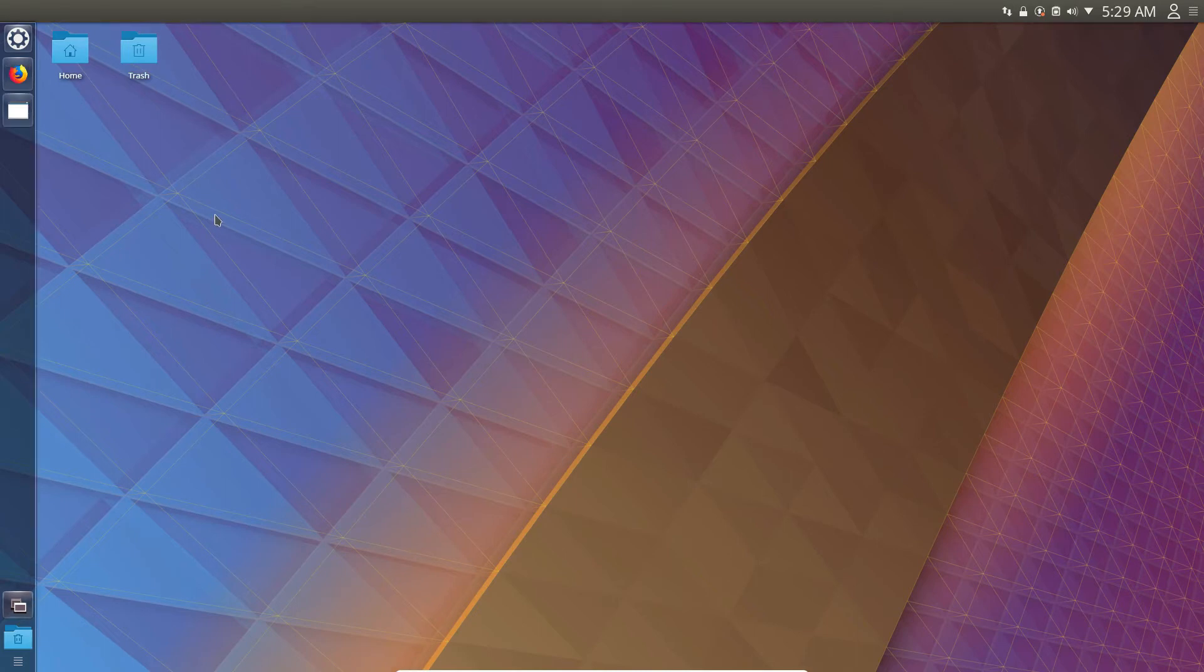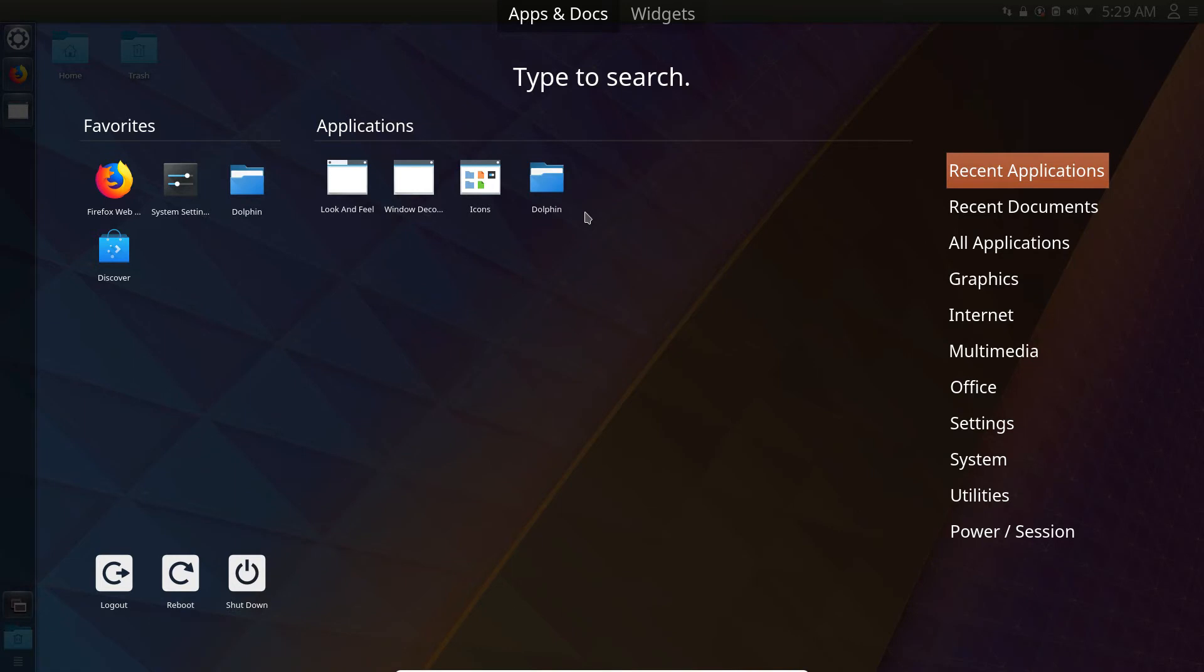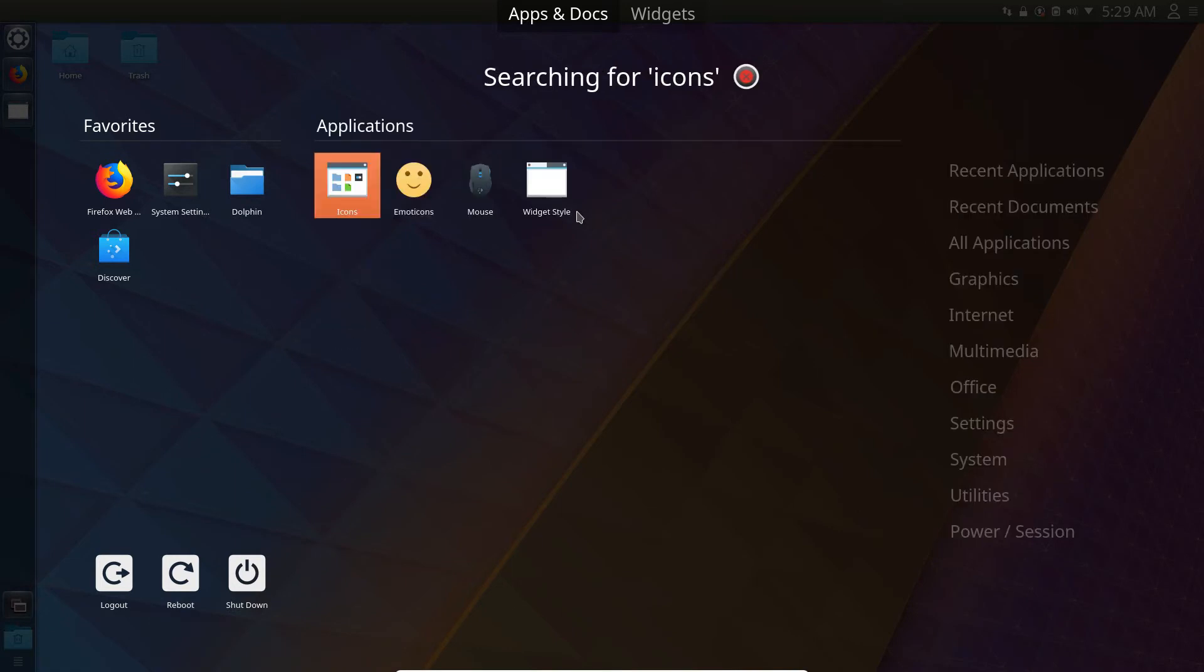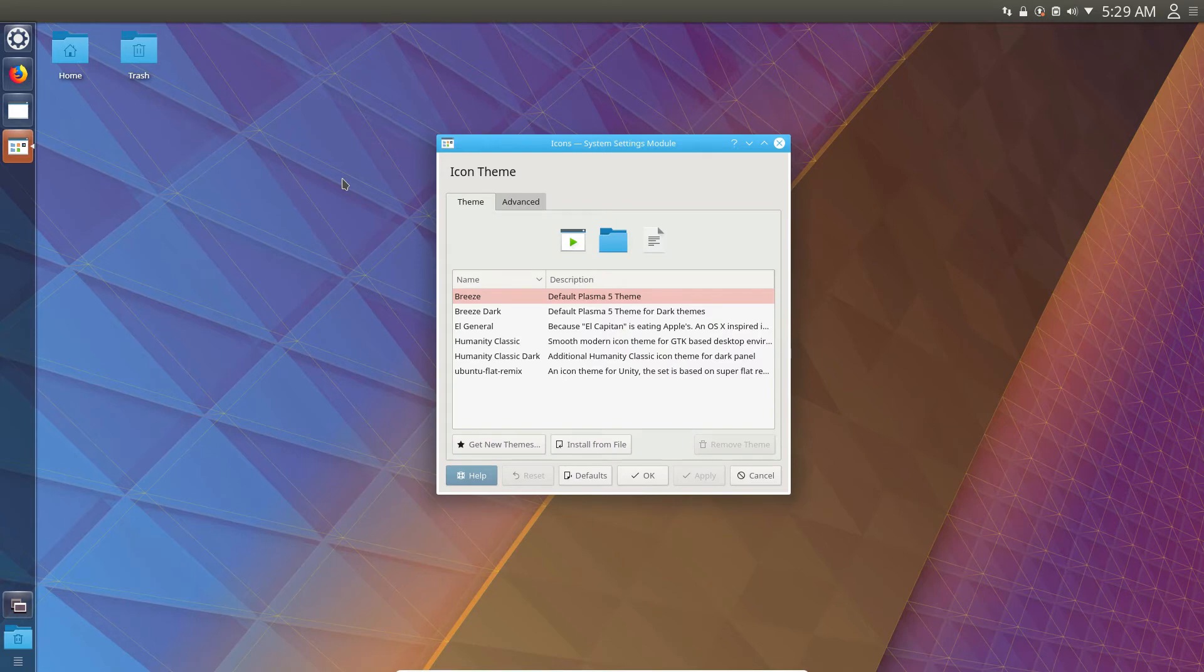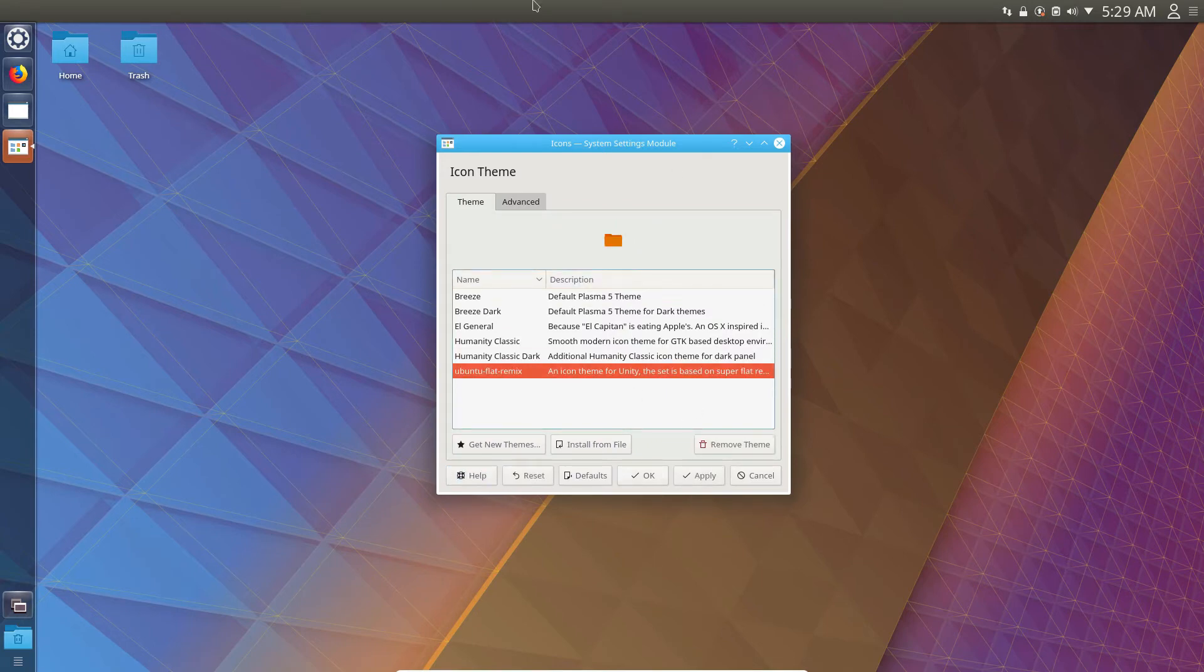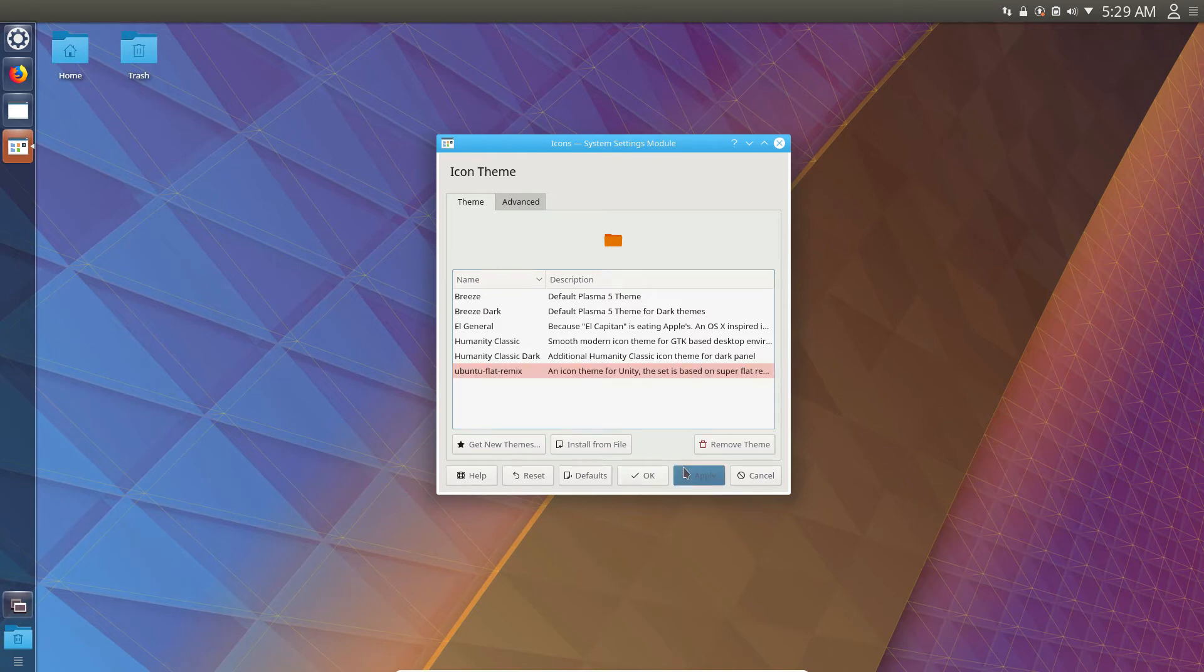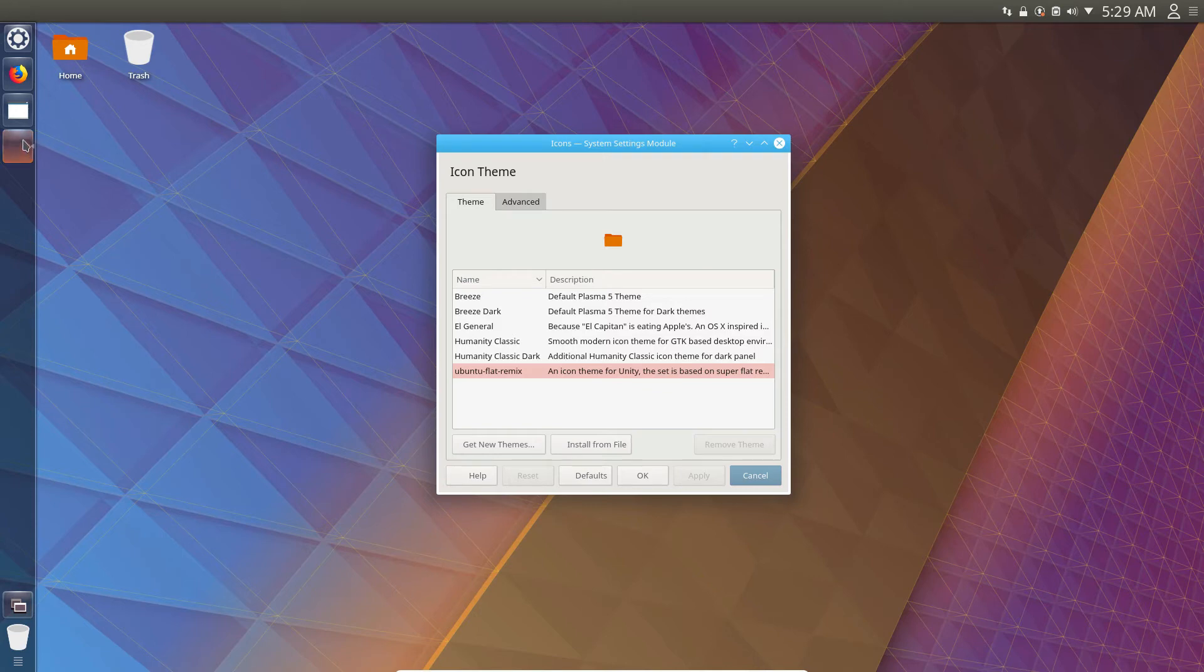So now that our system looks a little bit more like Unity, we can go through and we can customize it further. So to start off, we're going to go to icons. Now please check out the article in the description because I go over how to get the icon theme that we're using, but we're going to use the Ubuntu Flat Remix because it's one of the only ones that I found that looks halfway decent with this setup here.